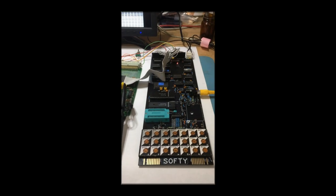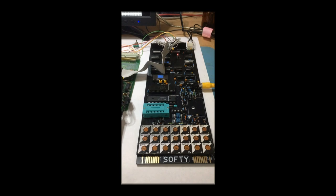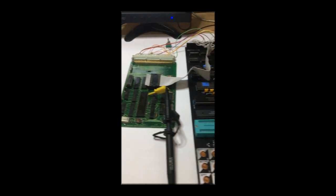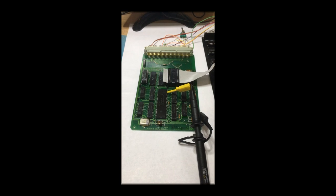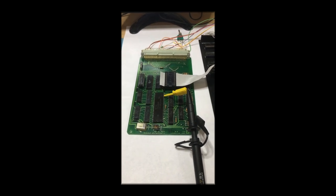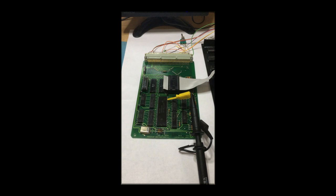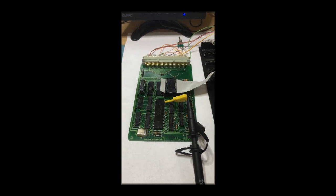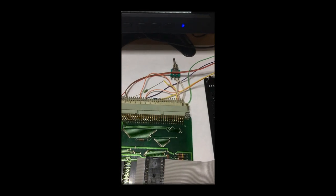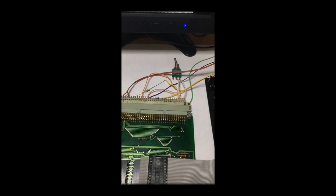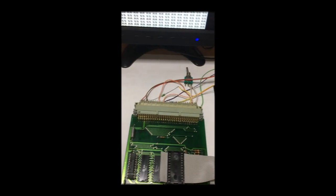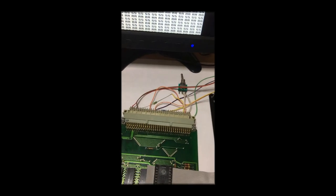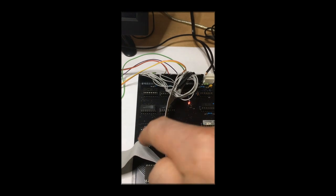So up till now the Softy has been running as effectively the bus master. It's got control of all the buses and the application CPU application card is sitting idle just with its buses tri-stated. So what we're going to do now is flick a switch and put the application card into bus master mode. This is just using the NENIN inputs on the two cards.